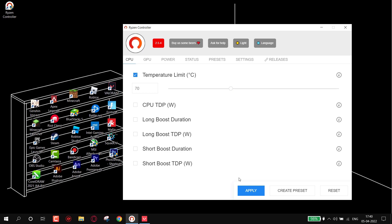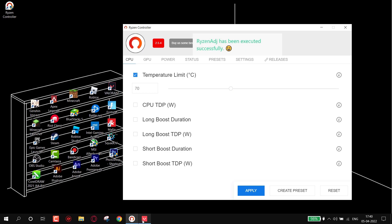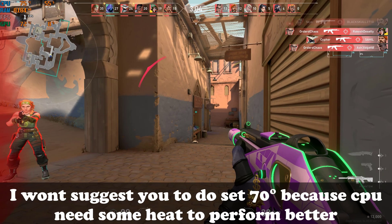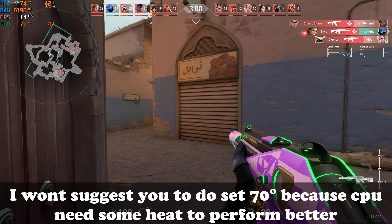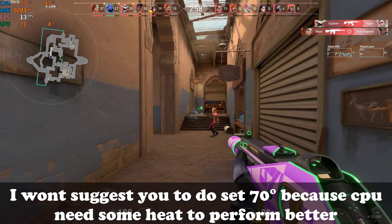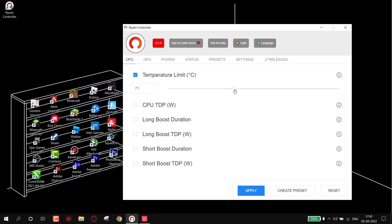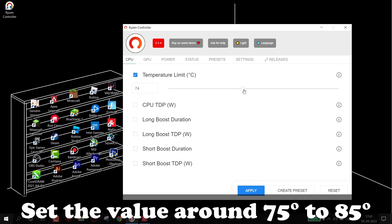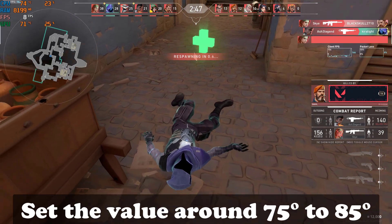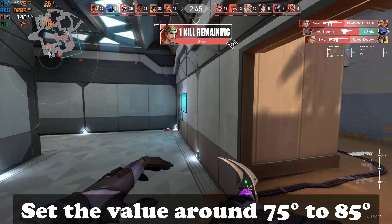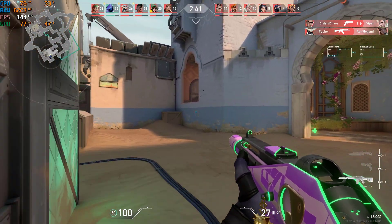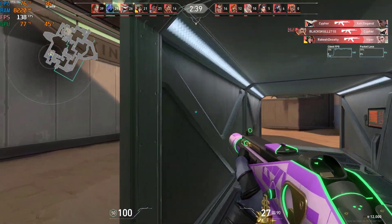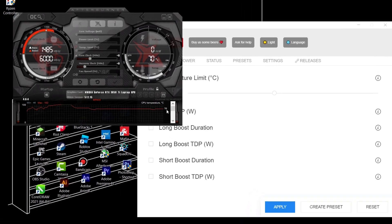Now let's change the limit to 70 degrees and see the results. You can see my game is unplayable now. So I would not suggest setting 70 degrees. You can set the value somewhere between 75 to 85 degrees, and don't set the value below 70 degrees because the CPU needs some heat to perform. You can experiment and find the perfect value.